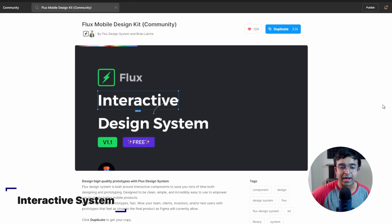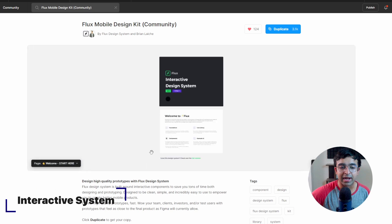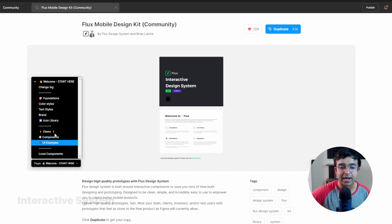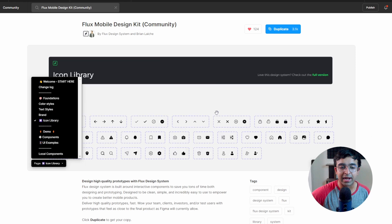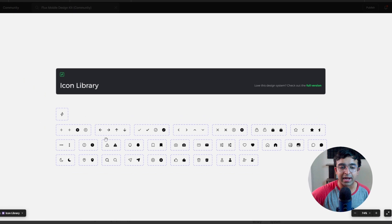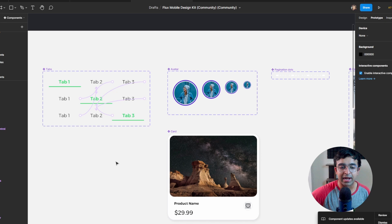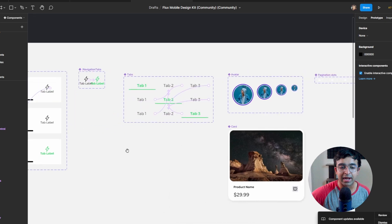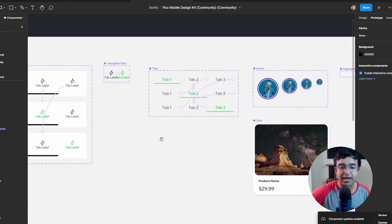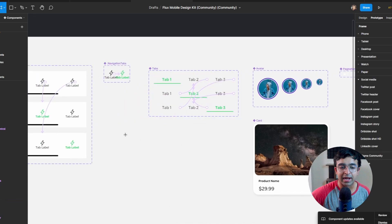Alright, so this next one is called interactive design system, really cool version 1.1. And the best part is every part of this kit or design system is interactive and animated, even the icon library. So if I duplicate it, let's check out these animations and each of these are really nicely animated. So if I create an artboard right here, put this first one, this first tab right here and play this,